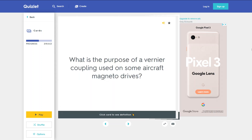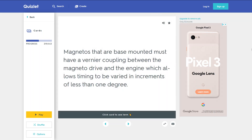What is the purpose of a vernier coupling used on some aircraft magneto drives? Magnetos that are base mounted must have a vernier coupling between the magneto drive and the engine, which allows timing to be varied in increments of less than 1 degree.